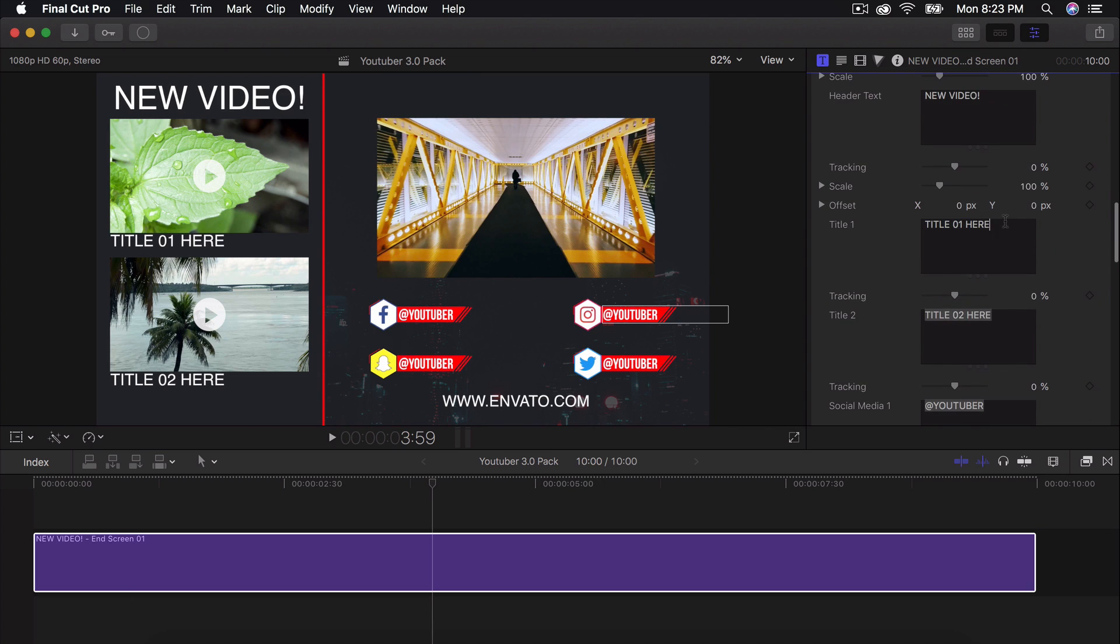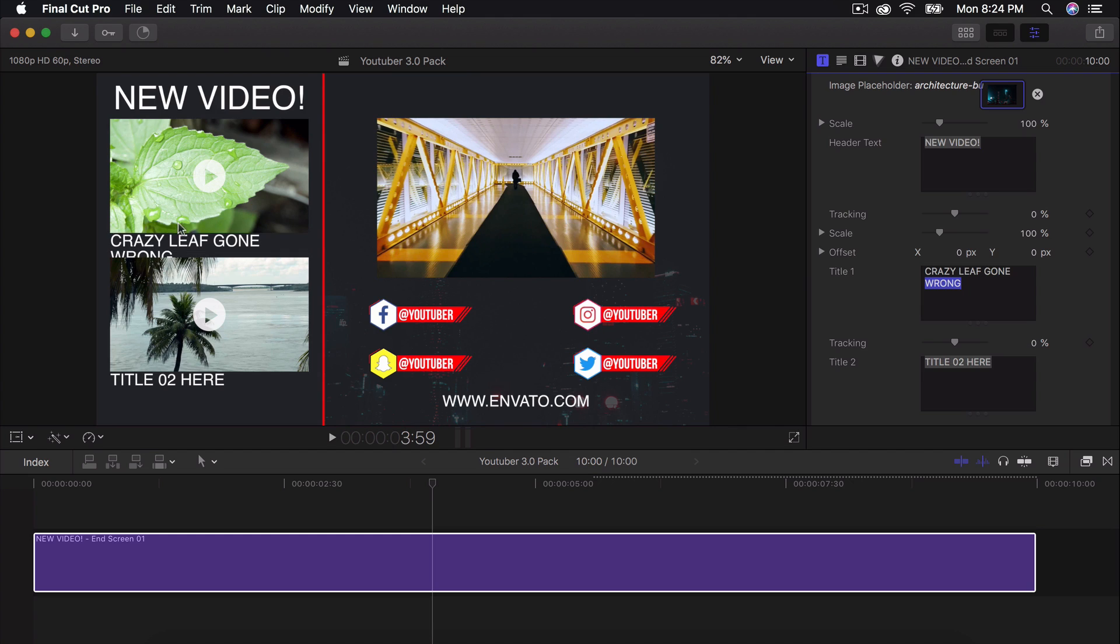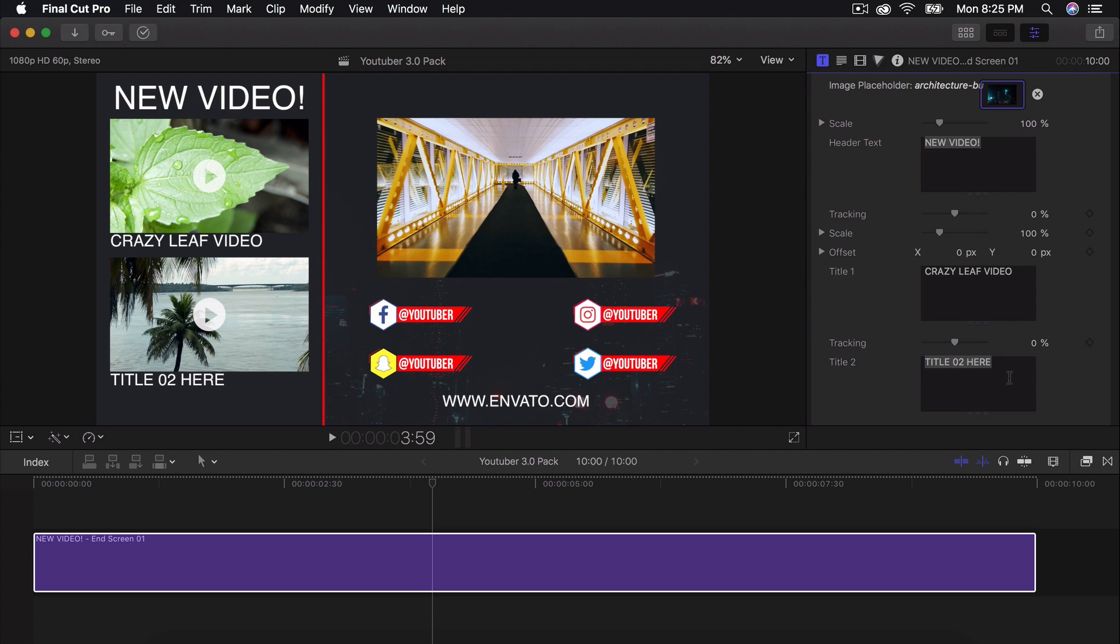Title one here you can do. If you add a lot of text, it's going to look like that. So I think you're limited to a couple of words here. So I'm going to do crazy leaf video and then this one, I'm just going to name this tropical vlog number two as an example.